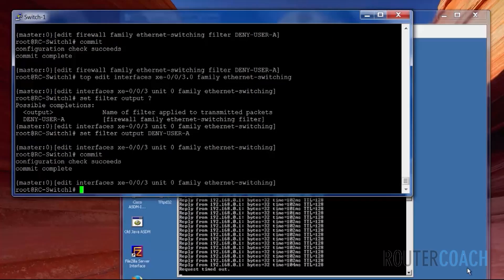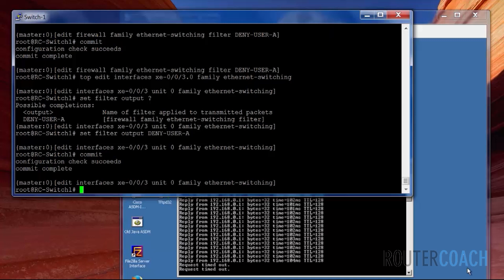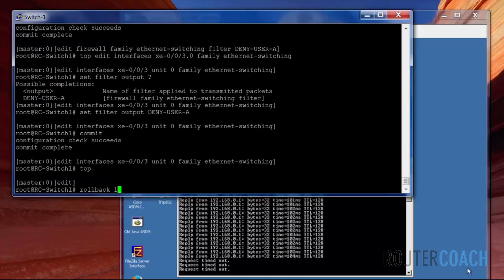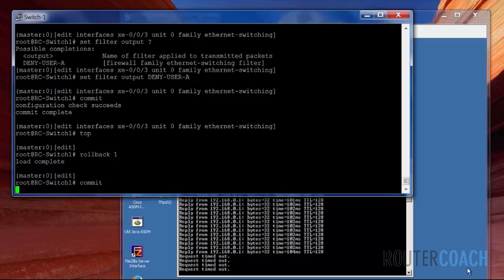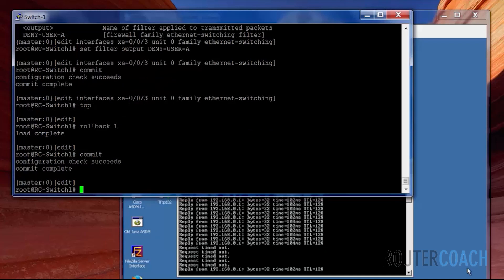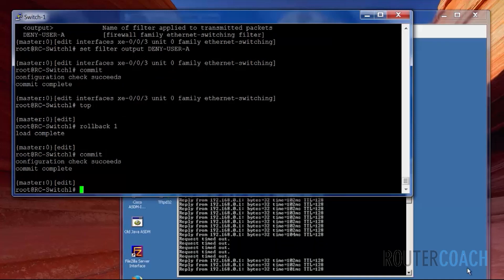And there we see that the pings have stopped. That's excellent. What I'm going to do as well, I'm going to roll that back. Rollback one. Get those pings going again. Those pings are going again.